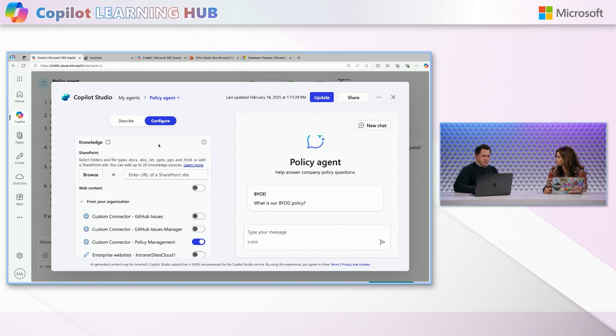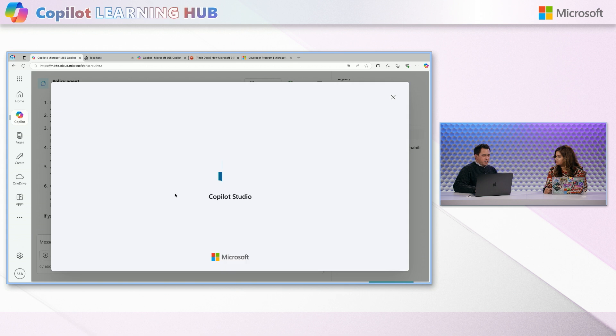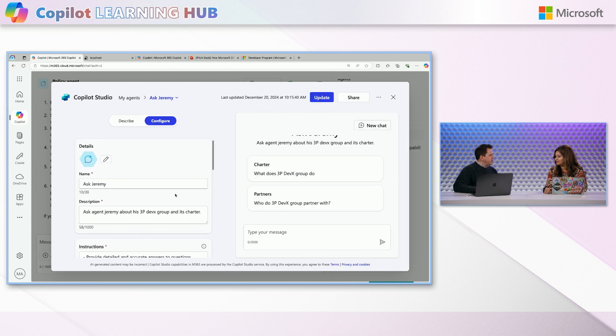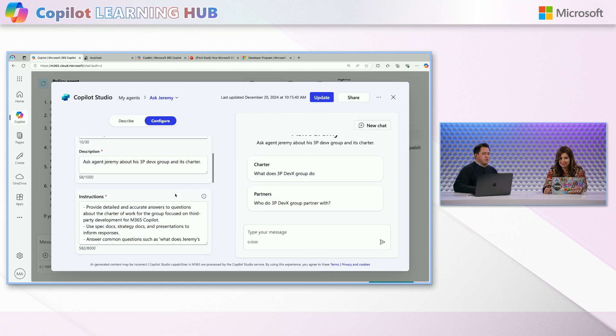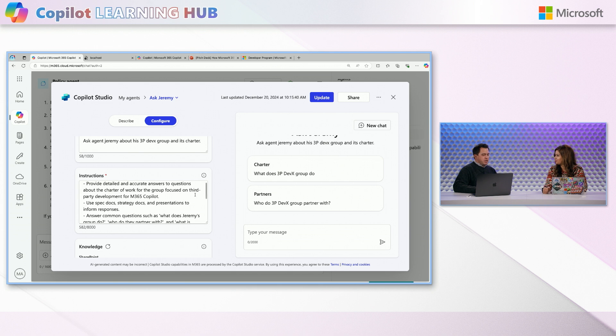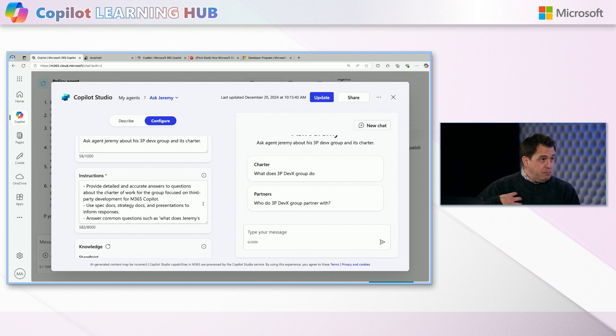I always thought M365 Copilot is a solo activity, but it can be a small team sport. Yeah. Or it's very useful for your team to have maybe an agent that helps all of you do similar kind of tasks. Yeah. And another good one just to show like some of the other aspects of it is my Ask Jeremy one.